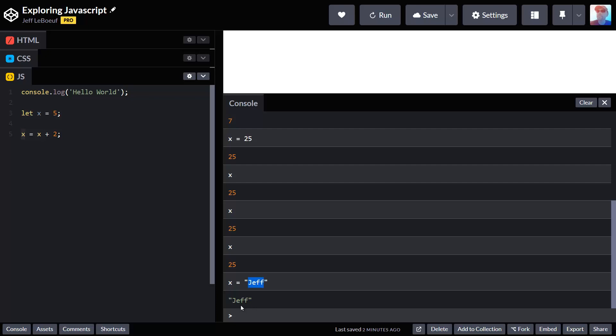In programming languages we call this a string, it's a string of characters. Numbers are different than words. We can do things to numbers that we can't do to words, like we can add, subtract, multiply and divide with numbers. With words we can join them and we can make duplicates of them, but we can't divide words and get something new. It's a math operation that doesn't make sense.